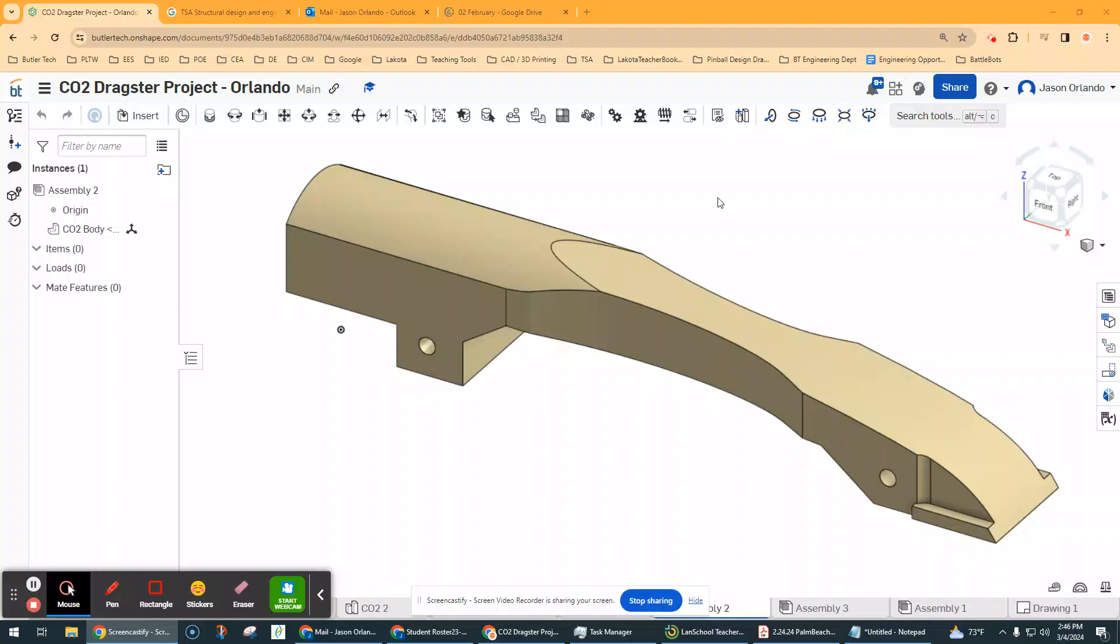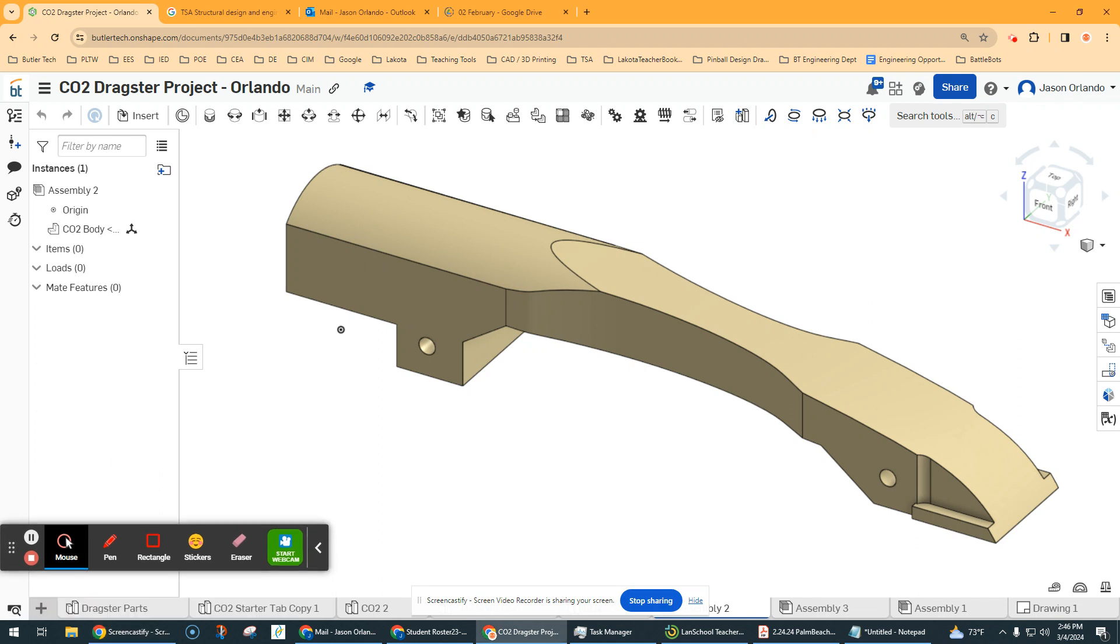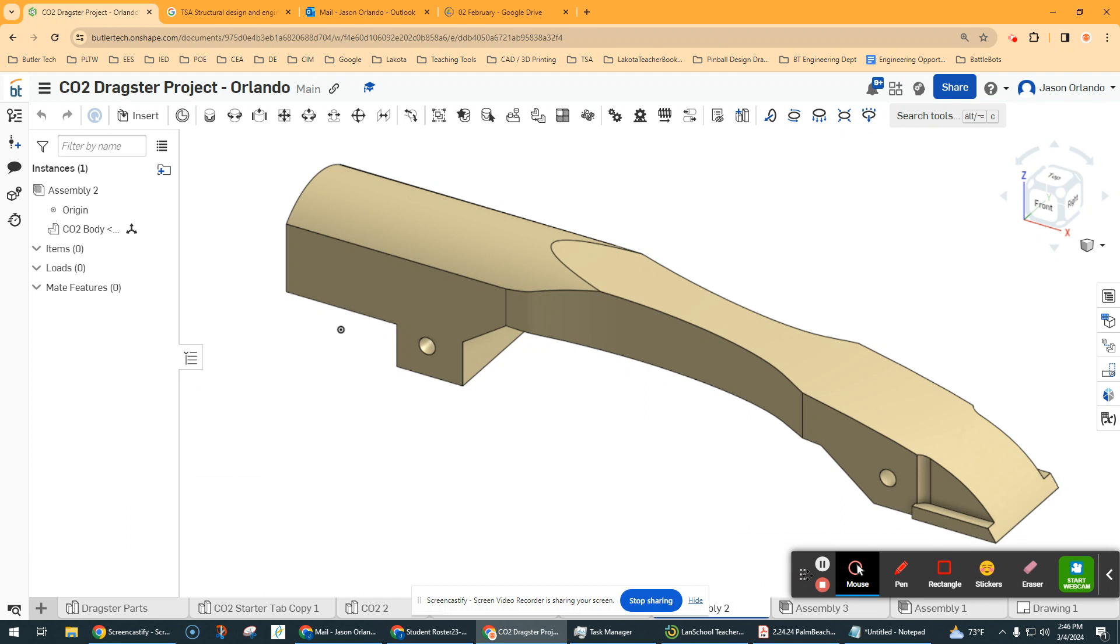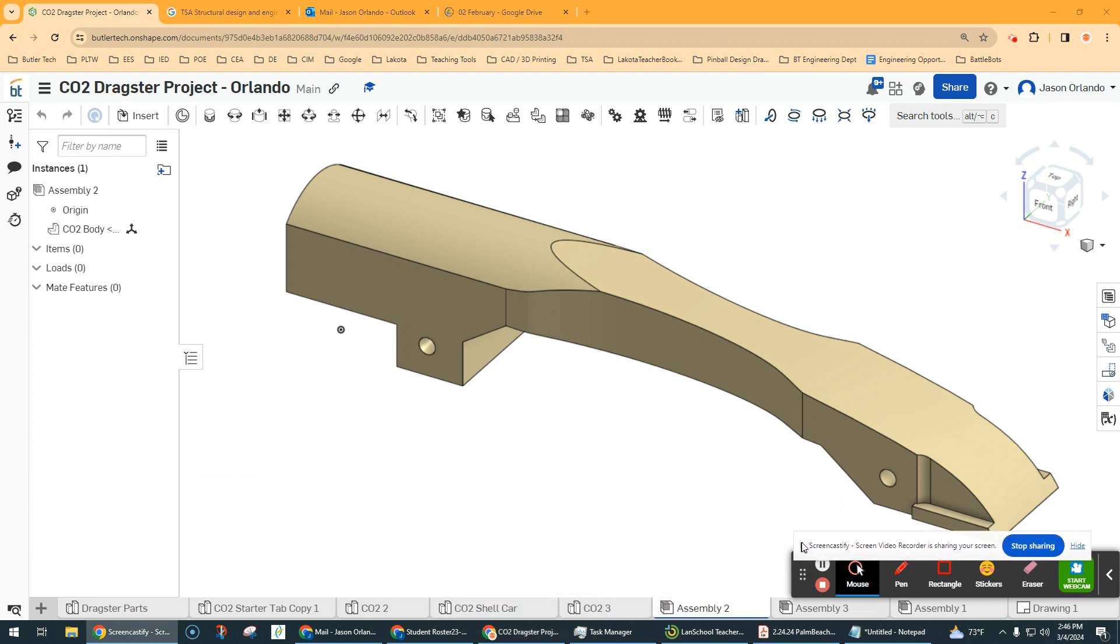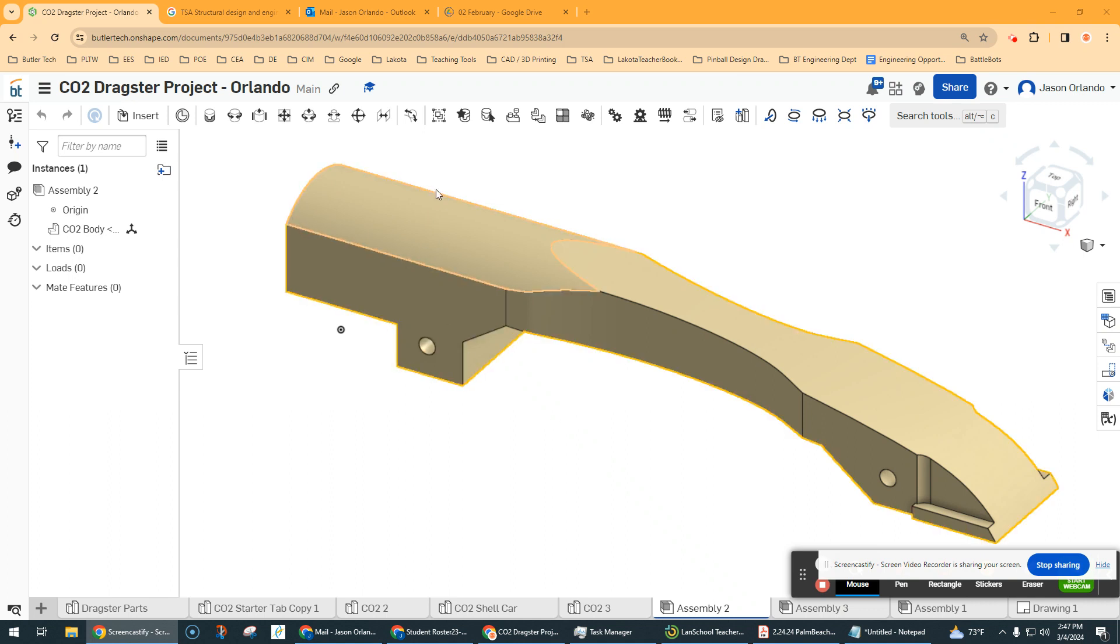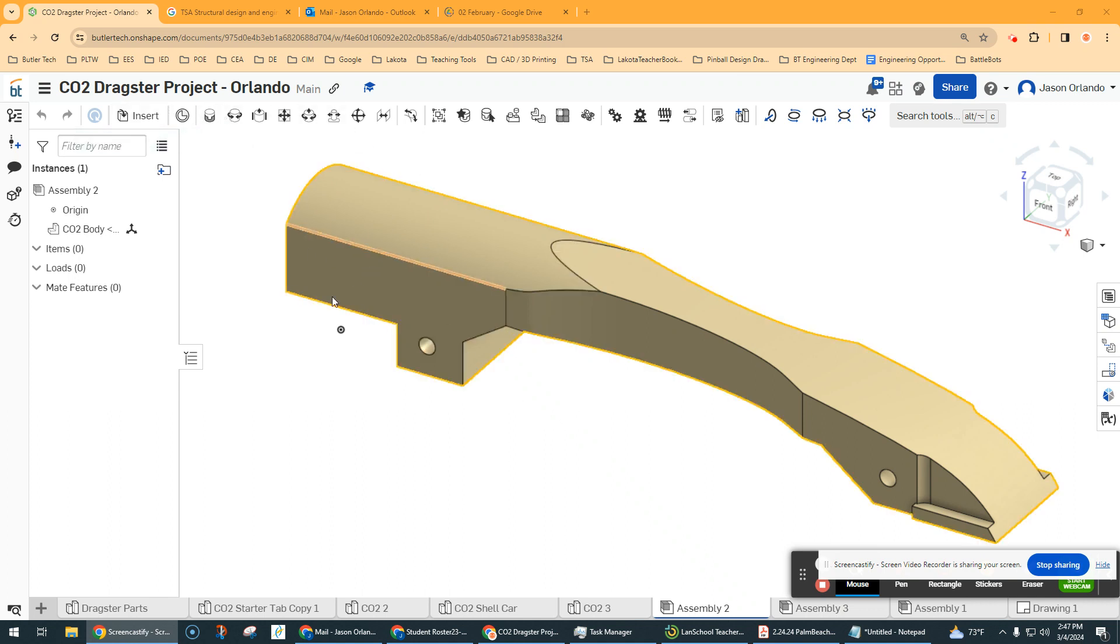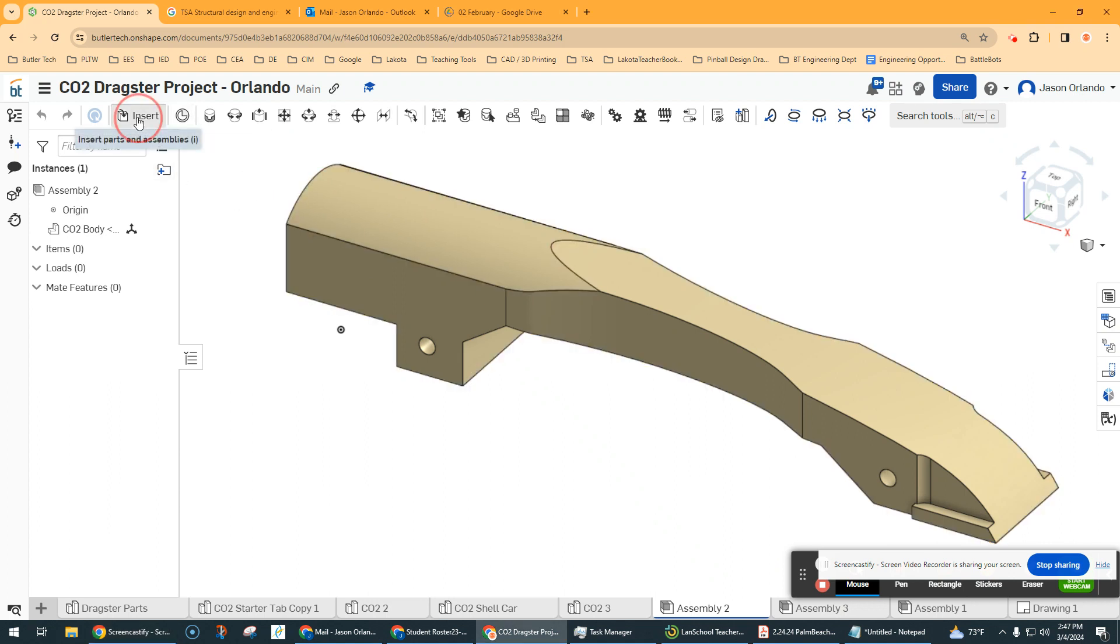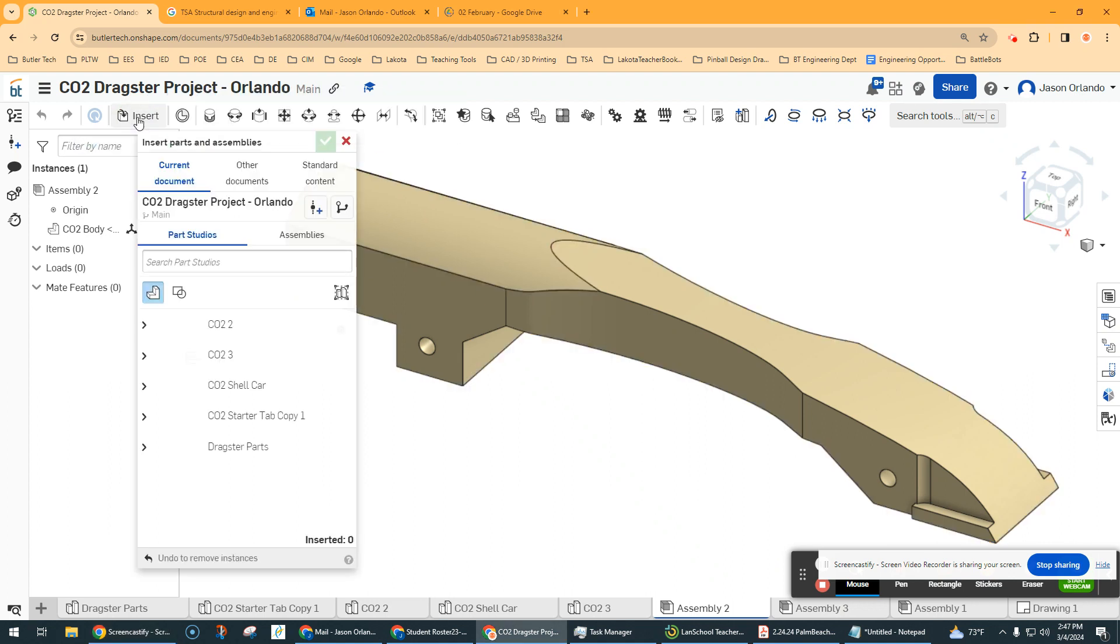Hey, welcome to the CO2 Dragster project where we are going to assemble the parts. I don't like the little recording things that pop up, but hopefully they can stay out of my way. The first thing you're going to do is go to your assembly tab and you're going to need to insert your dragster body.